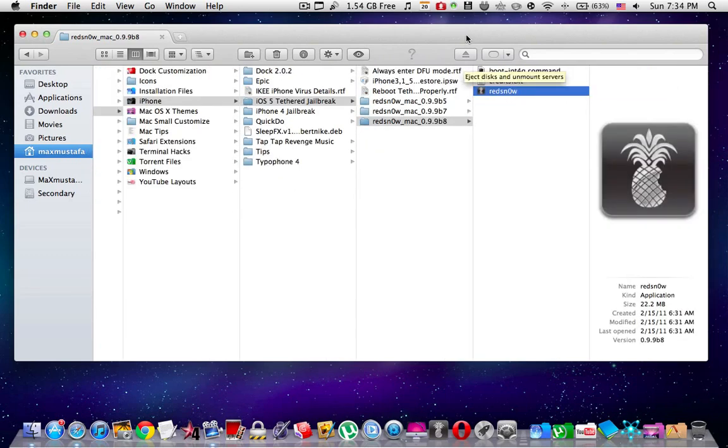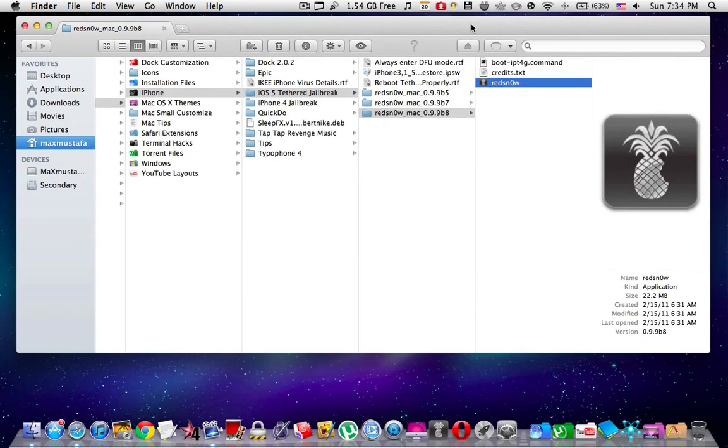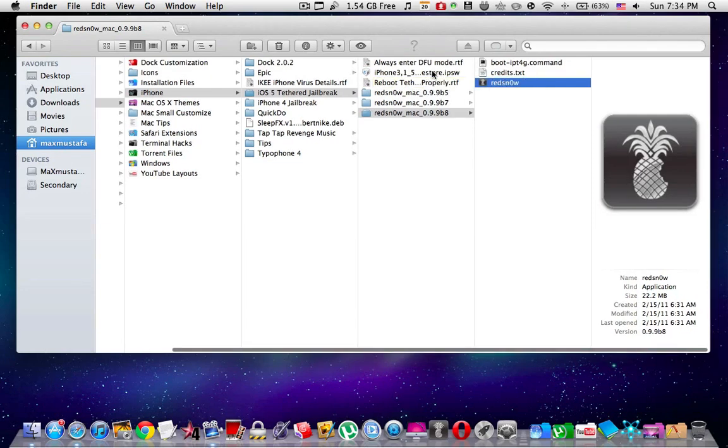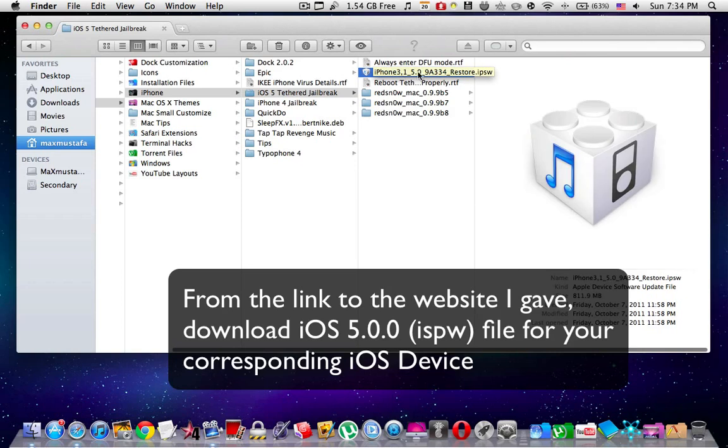You're going to find the download link in the description below. Once you have this application downloaded, next you need to download the iOS 5 IPSW file. This file is extremely important for the jailbreak of your iOS device, so I'm going to place a link to our website in the description below.